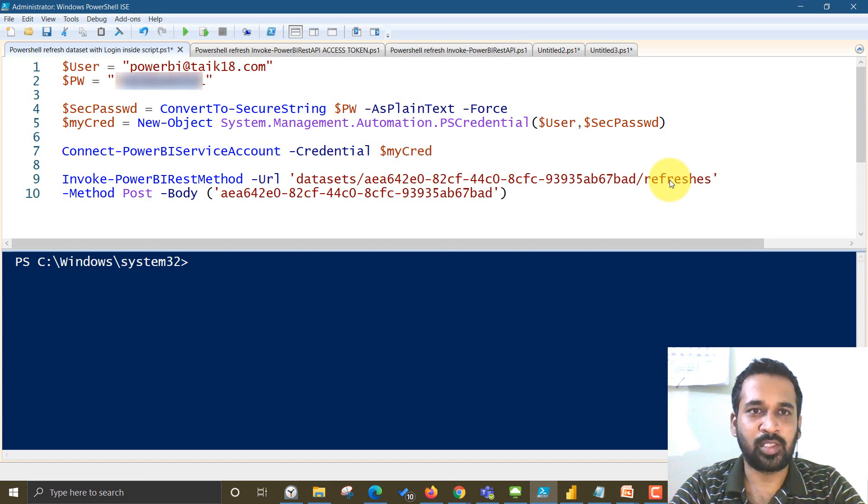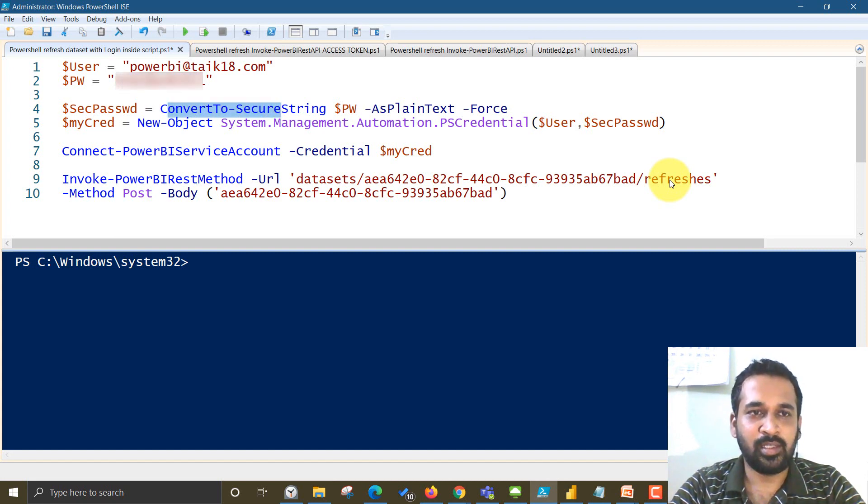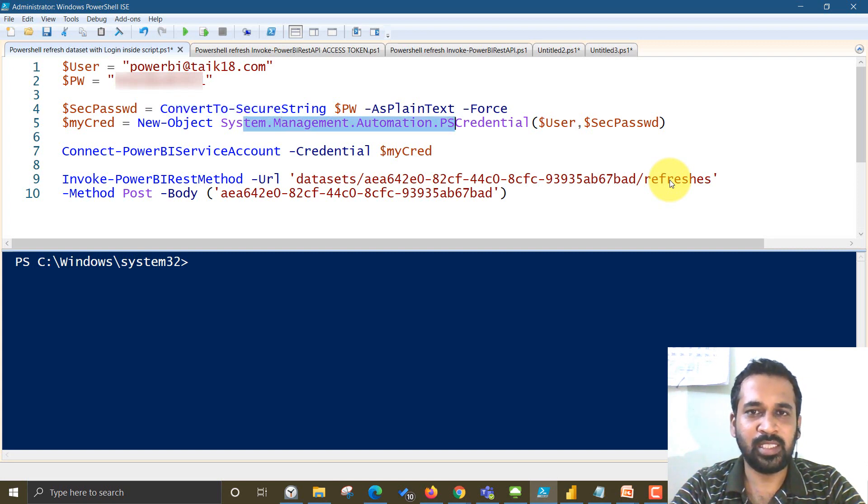And then we are storing in a variable with converting the secure string as plain text. And then my credentials are being passed through this.